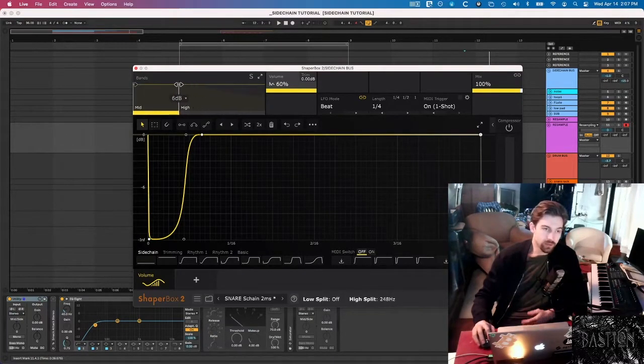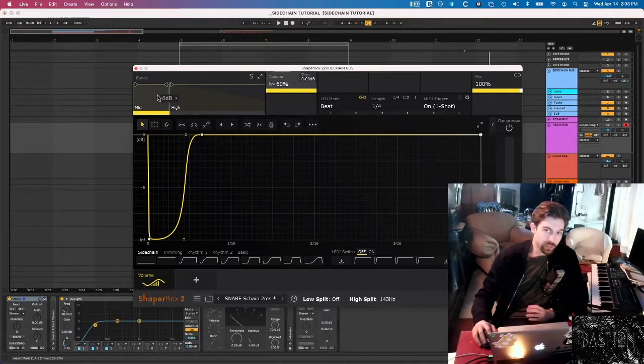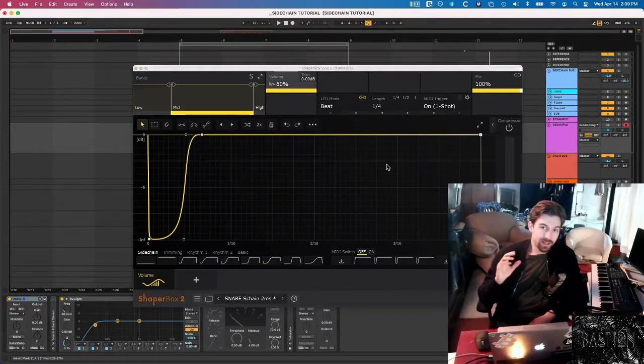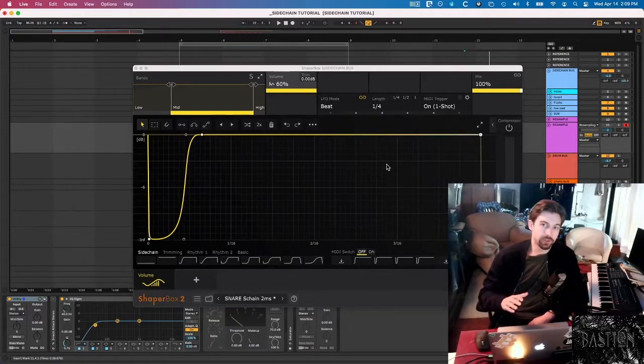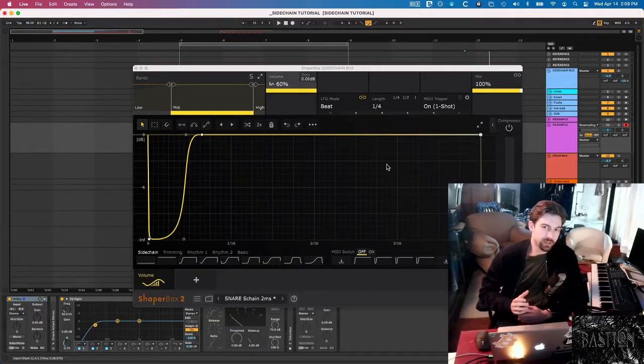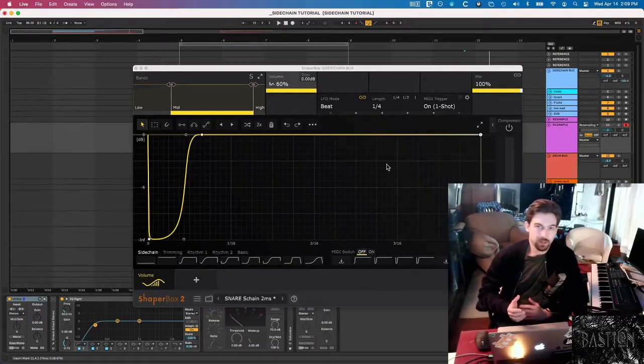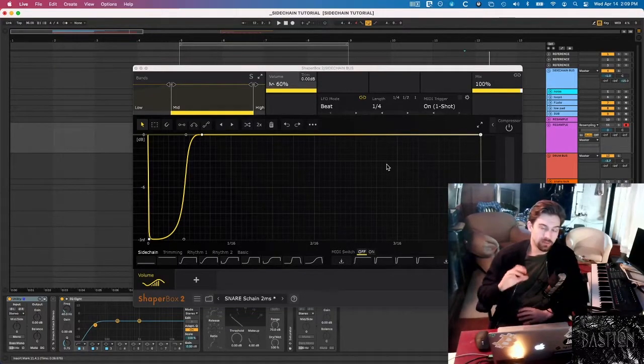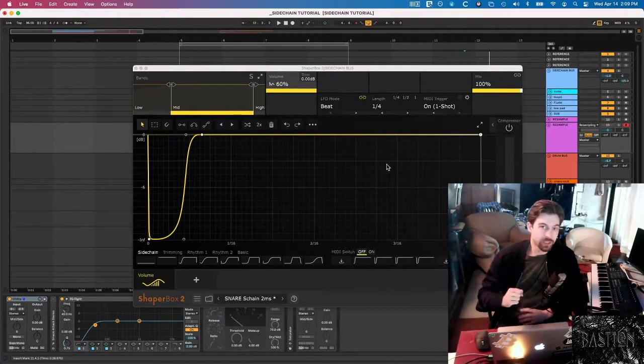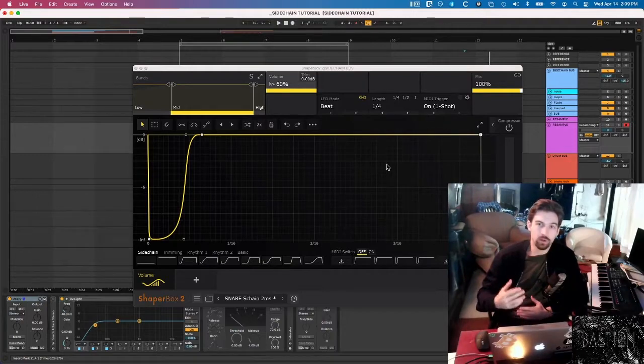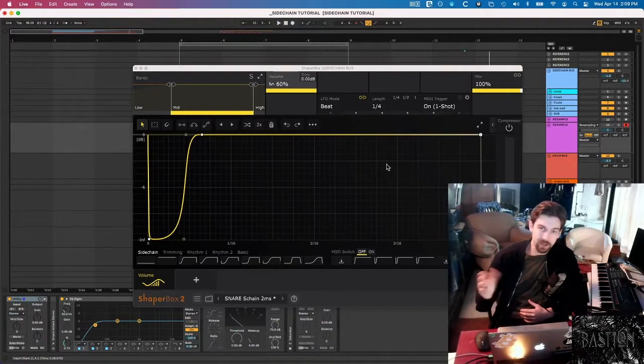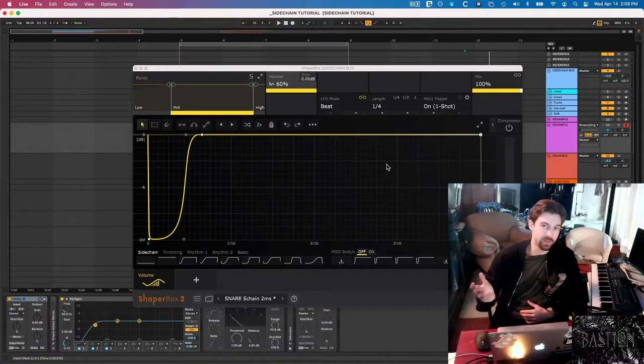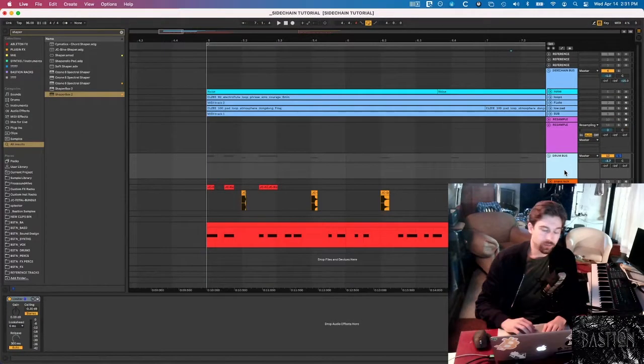So if I only select the low end, that means that the kick is only going to be ducking the low frequencies. And this is the main thing that sold me on Volume Shaper, because my music is fairly cinematic and melodic. So even though I want my drums to be punchy and have presence, I don't necessarily want them to duck the entire mix whenever they hit.